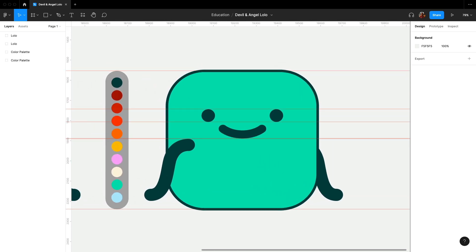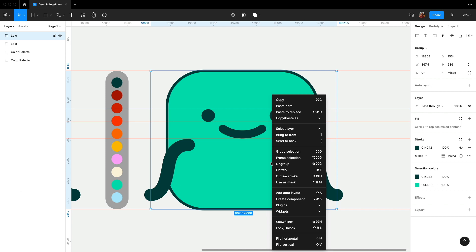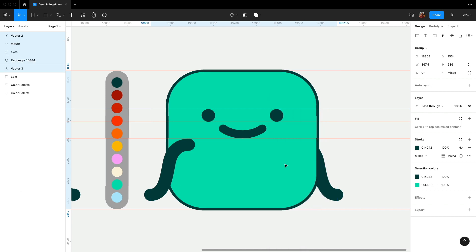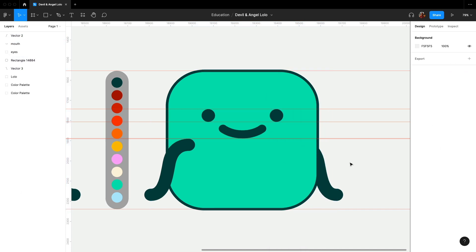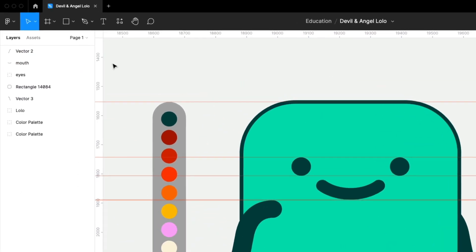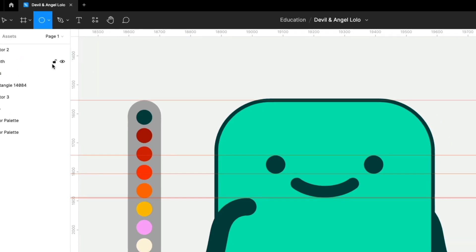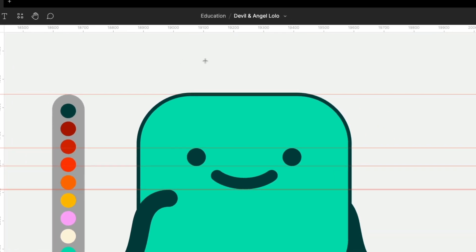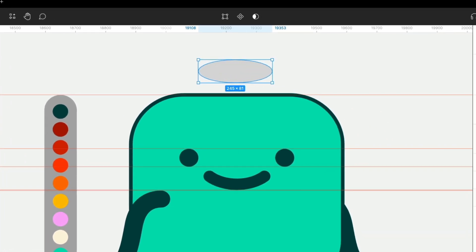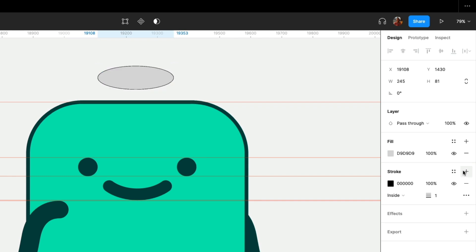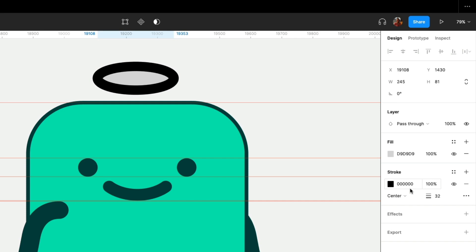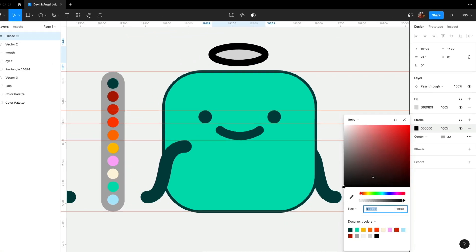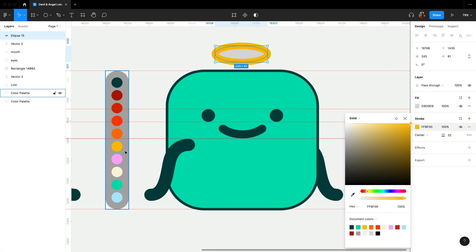Okay, we will make this one our angel Lolo. We ungroup everything, so it will be easier to control. Let's give it a tiny halo with an ellipse. Add a stroke to it and make it 32. I like to make sure that every stroke is set at center for this Lolo.